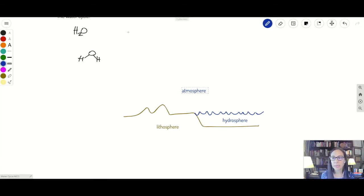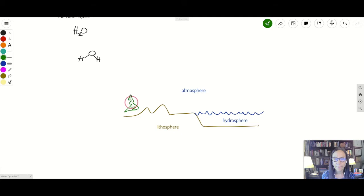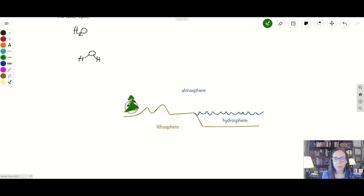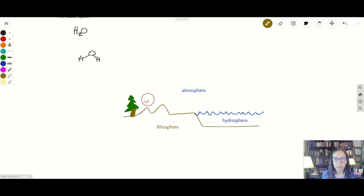Then we've got the trees, animals, bacteria, and fungus — this is called the biosphere. Here's our tree, and then we've got a little man who just hiked up this mountain and is now on top — king of the mountain. The biosphere includes all the plants and animals.